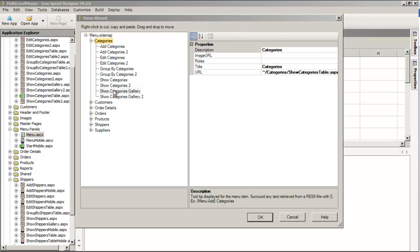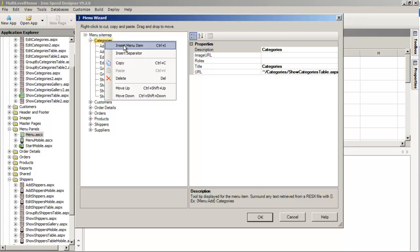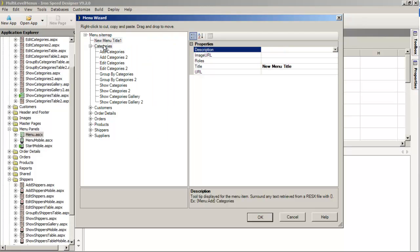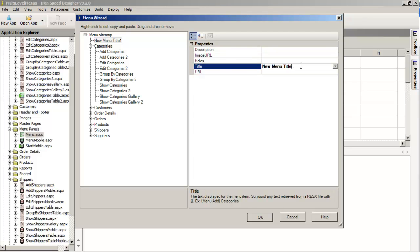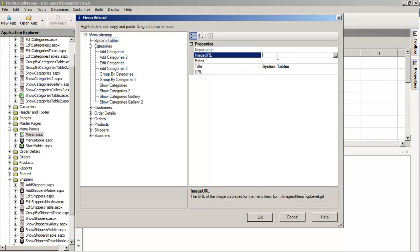There are several functions available that are not immediately apparent. For example, I can highlight a particular level and right-click to insert a menu item. When I do that, Ironspeed inserts a new menu item at the top. I can go to the right-hand side and change the title to something like System Tables. I could also add a specific URL, or add a particular image URL, but I'll leave those blank for the moment.